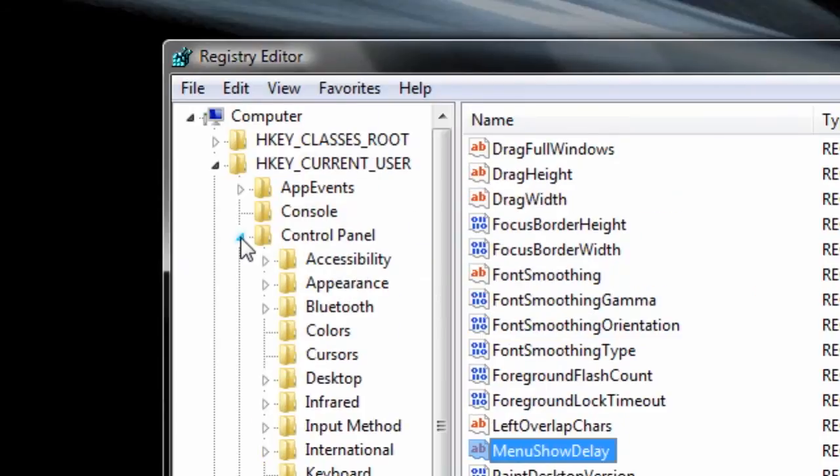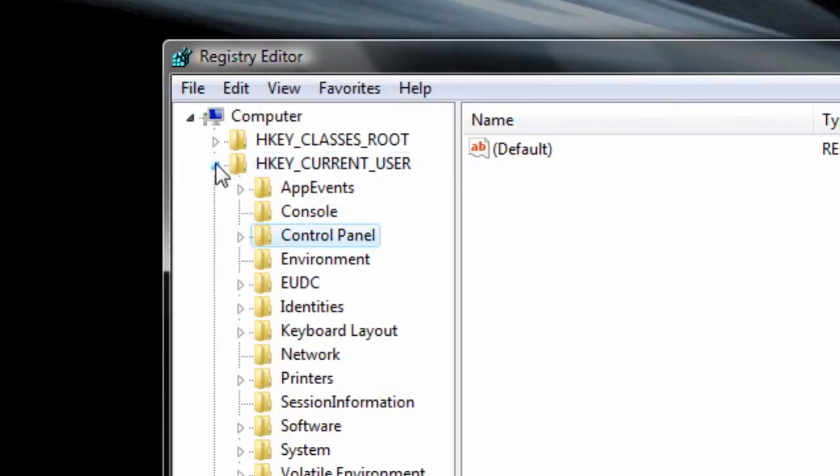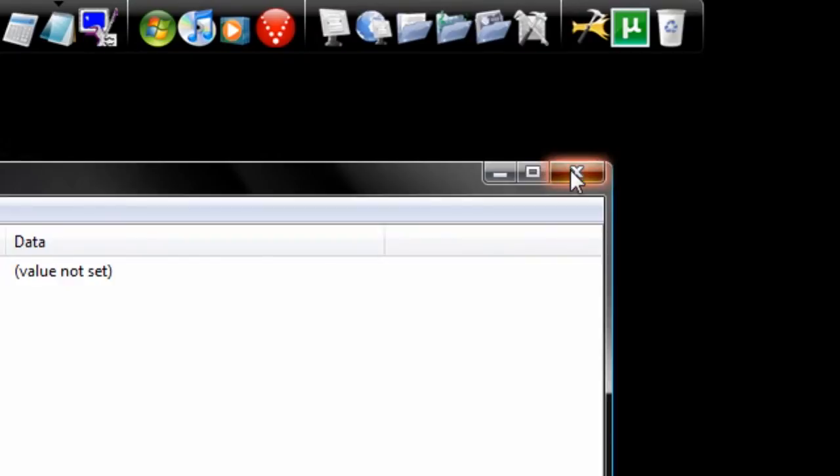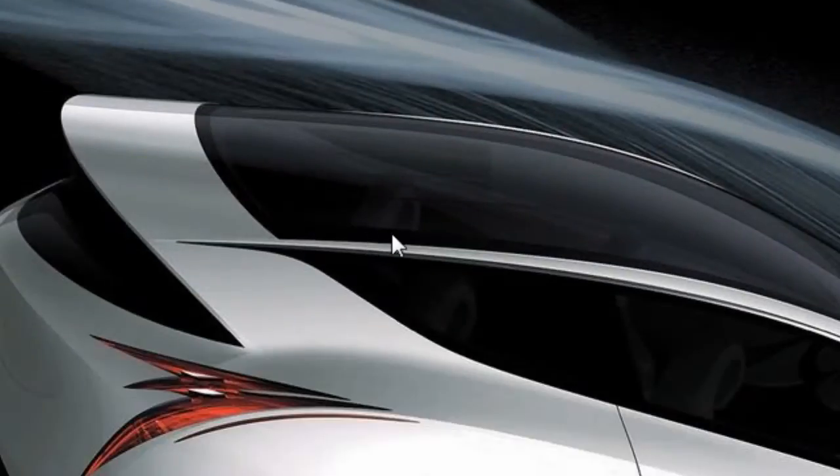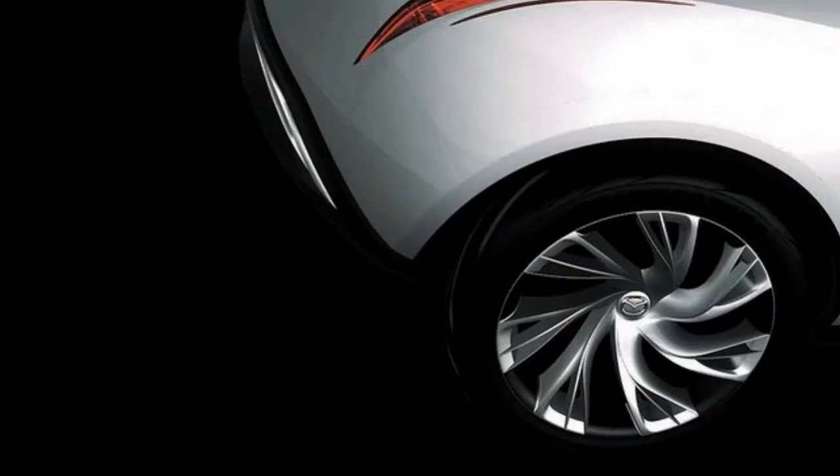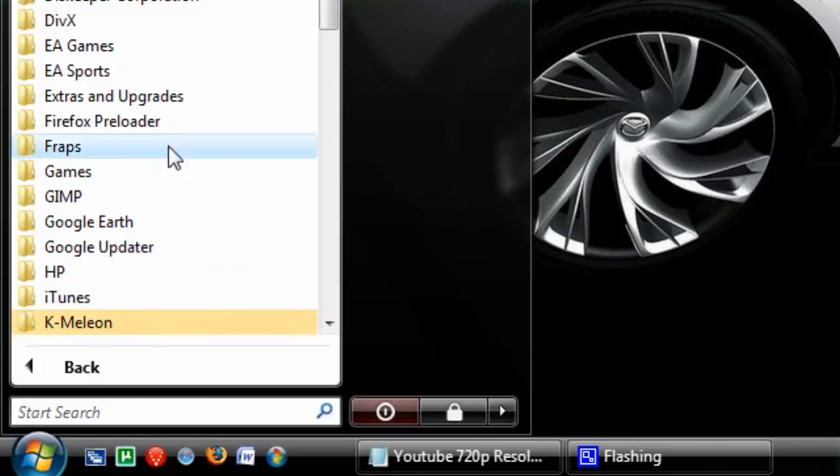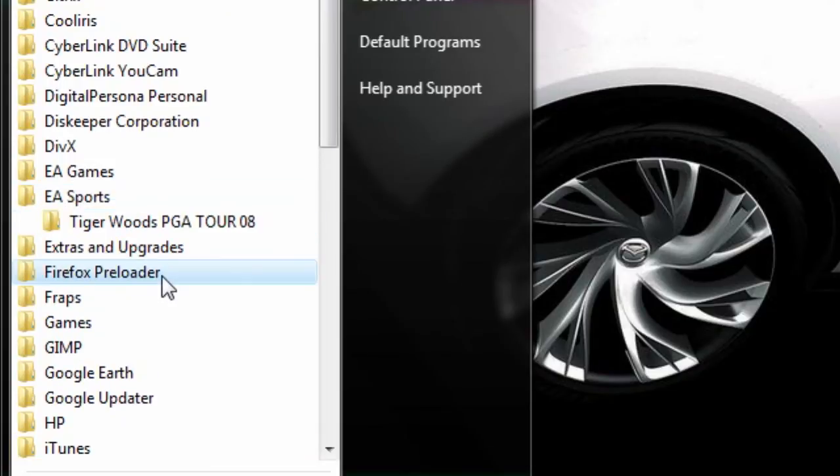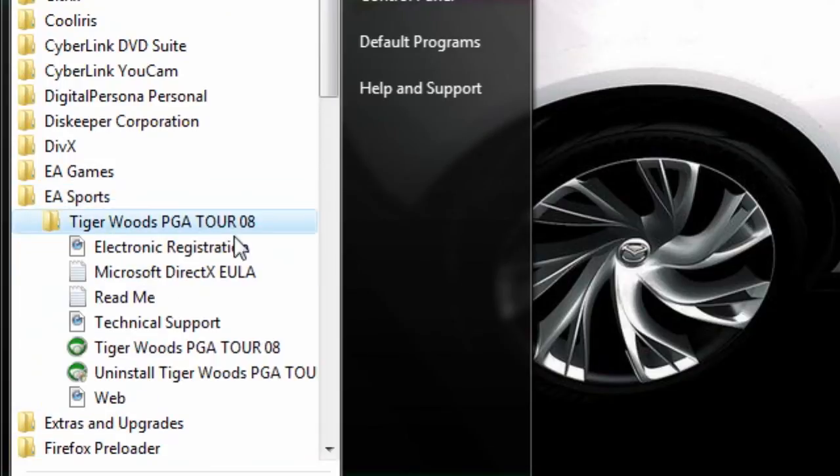on a menu or expanding something in Windows Vista, whether you're right-clicking or in the Start menu, scrolling through your programs. So this will eliminate your delay.